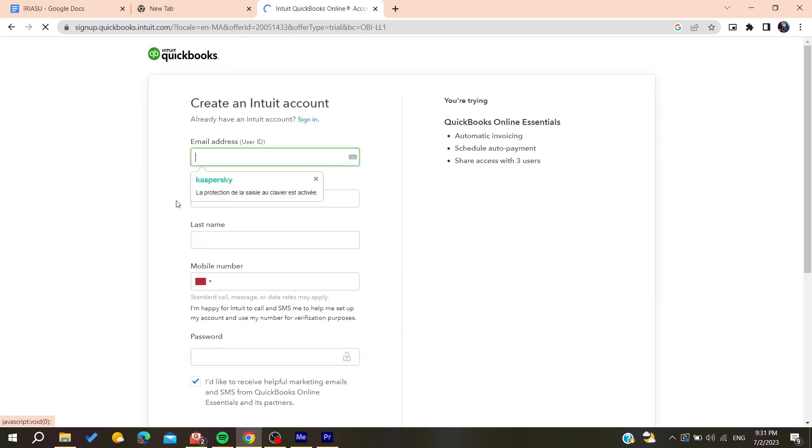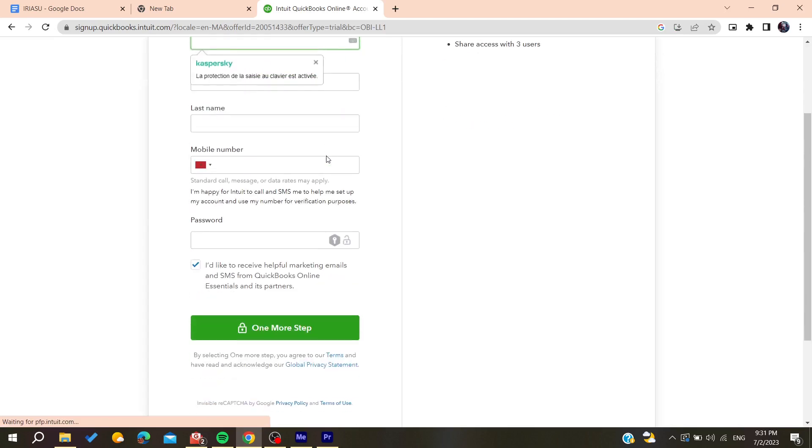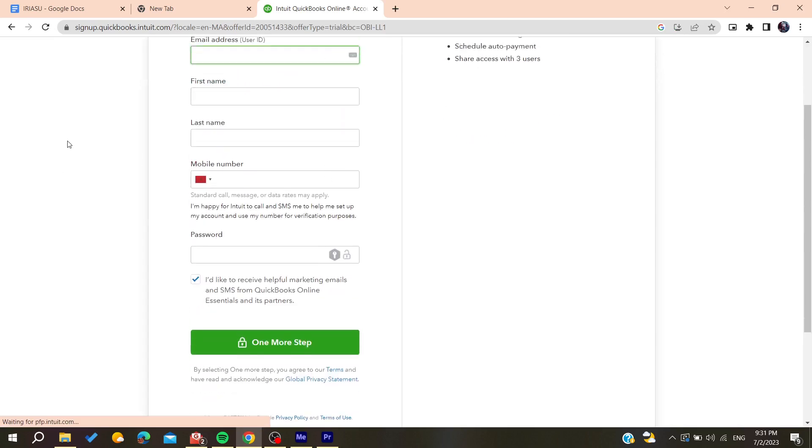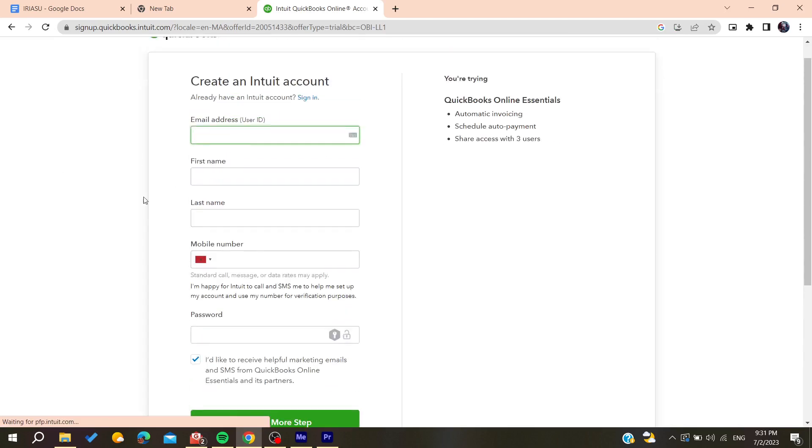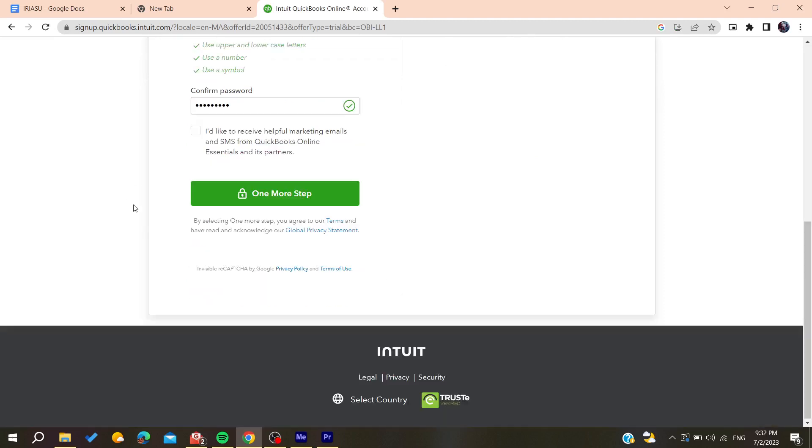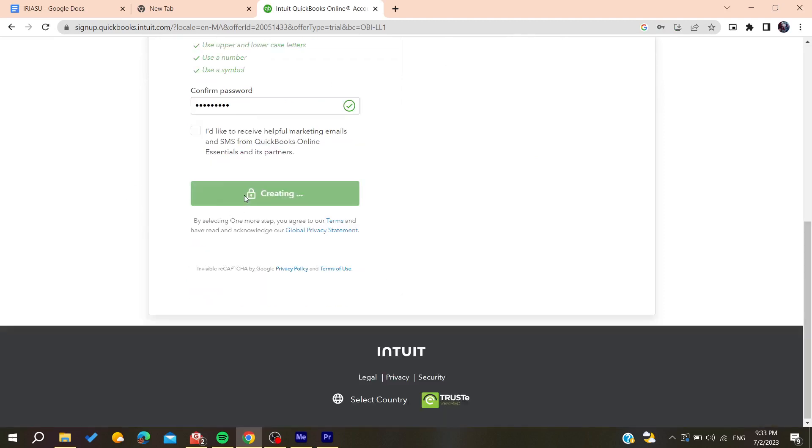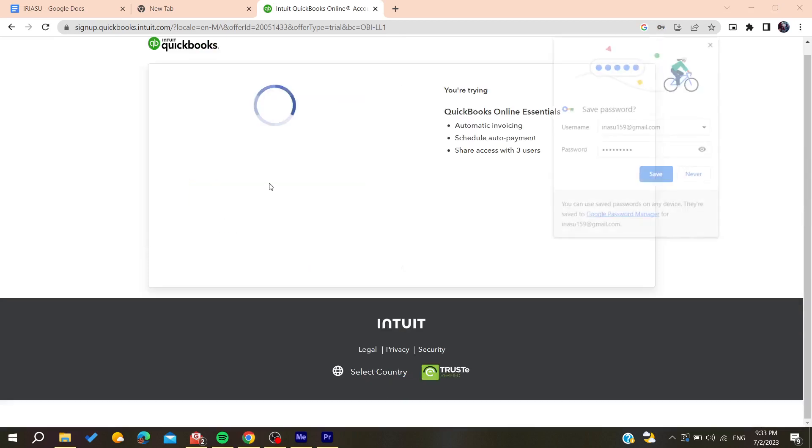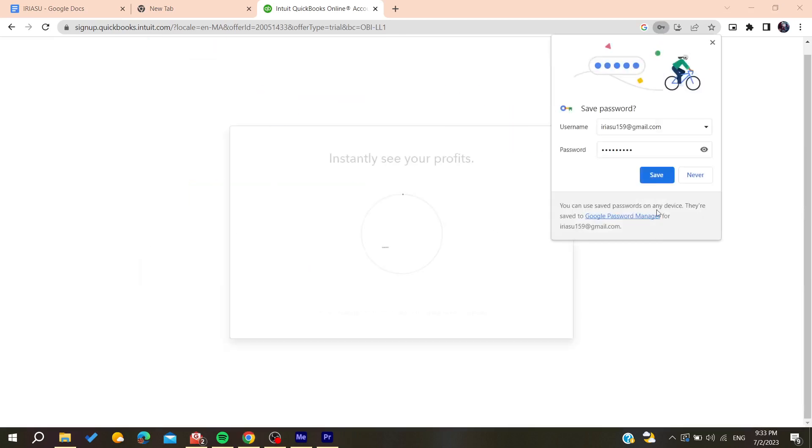You'll need to add your email address and other information. After filling in everything, click and confirm on 'one more step'.